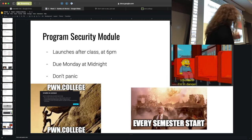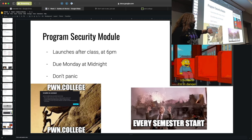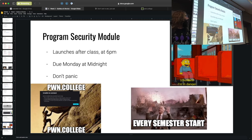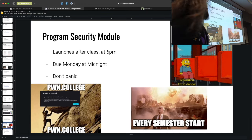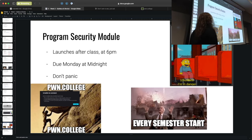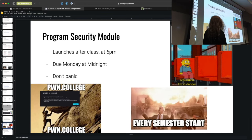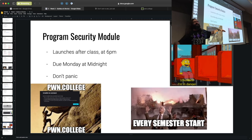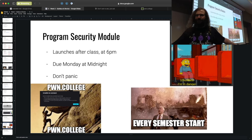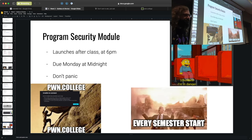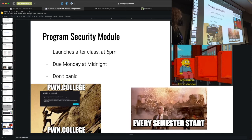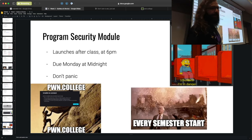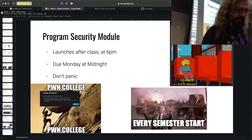The program security module launches at 6 o'clock — about 40 minutes from now — and is due Monday at midnight: 11:59:59 p.m. Arizona time on 9/2. Don't panic about the six-day timeline.